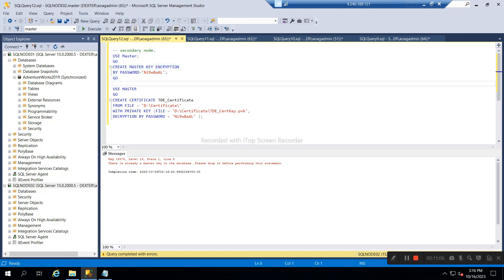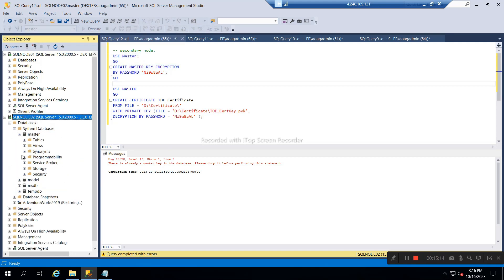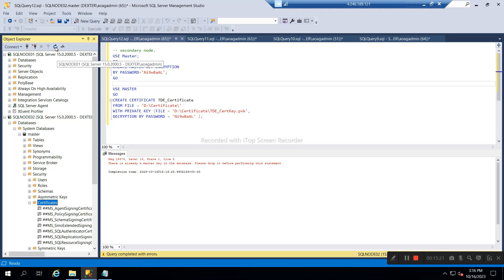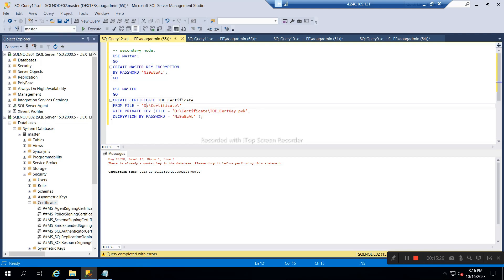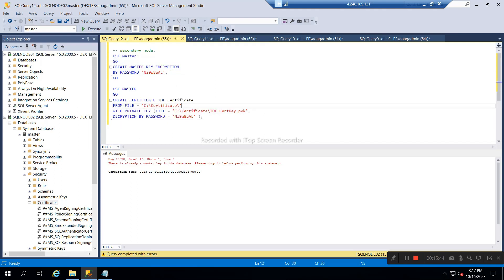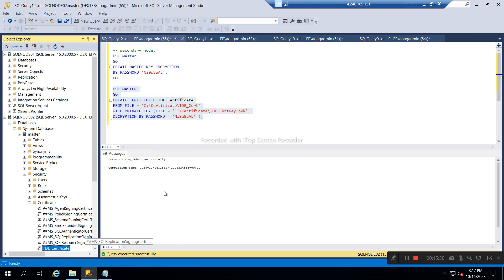The master key is already created, so no need to create again. We can validate it here under Security and Certificates. The master key is different on this node, so we will create the certificate here using the master database. We specify the file paths and create the certificate. Our TDE certificate is now created on the secondary node.